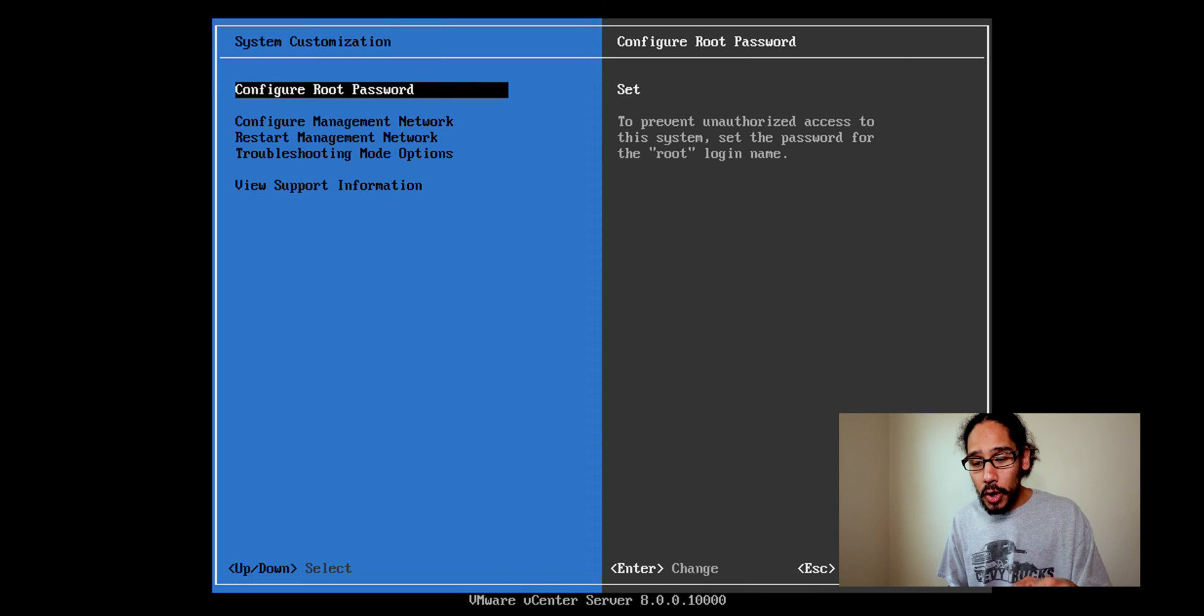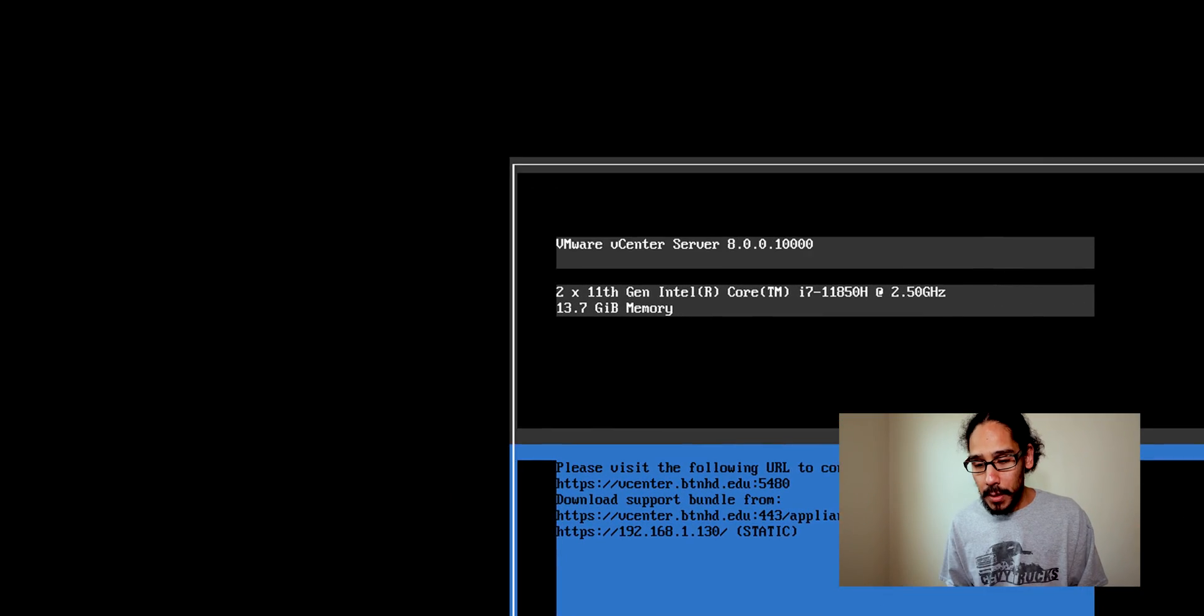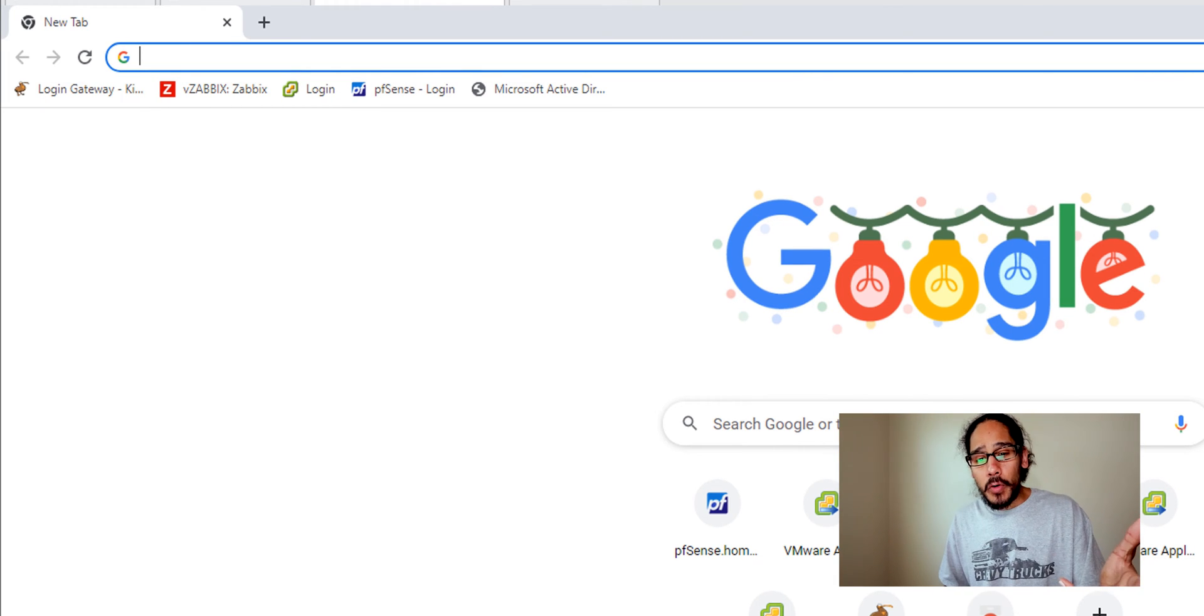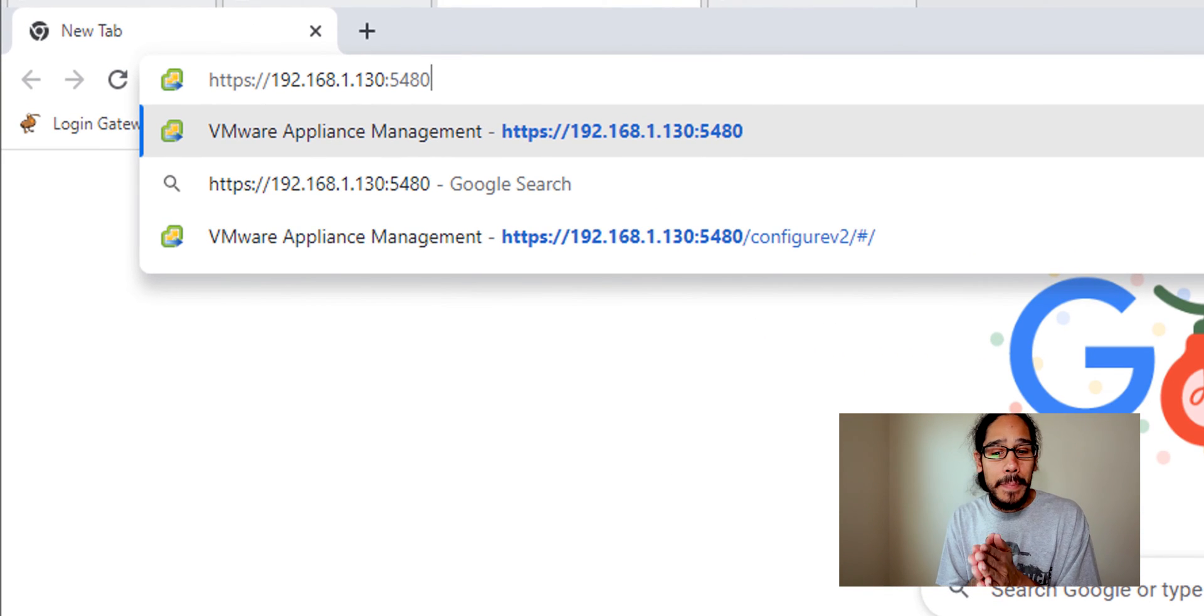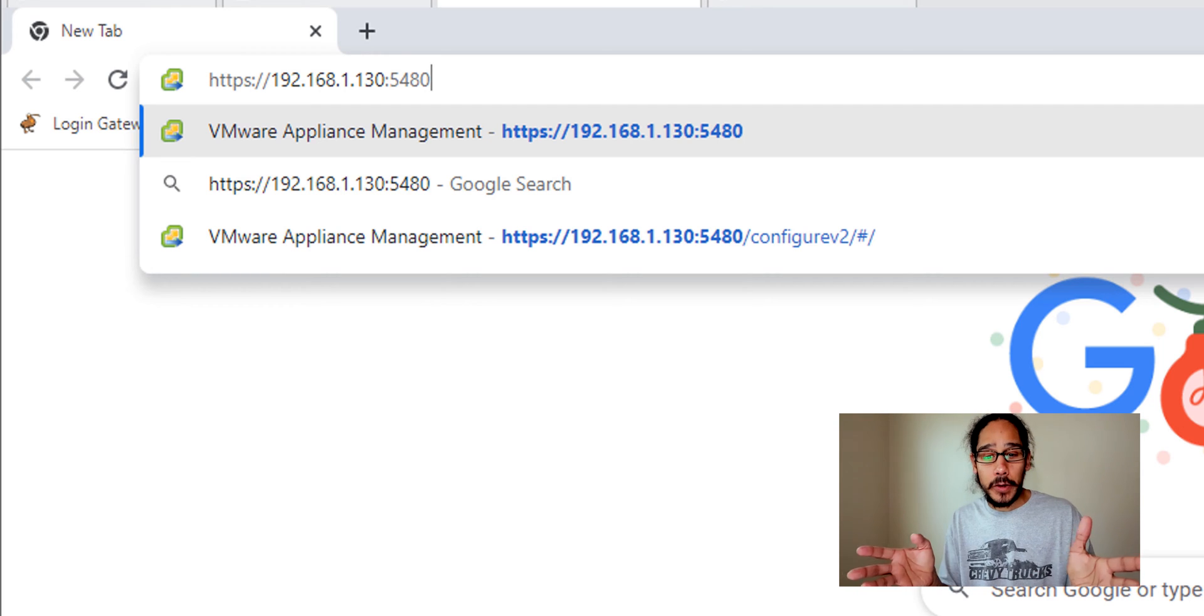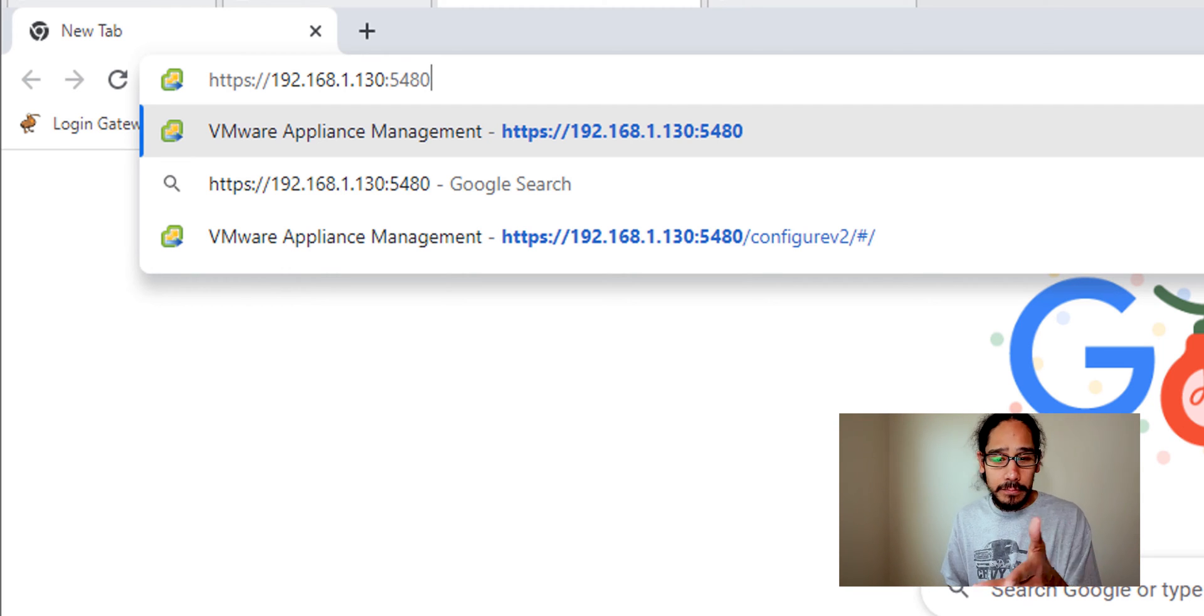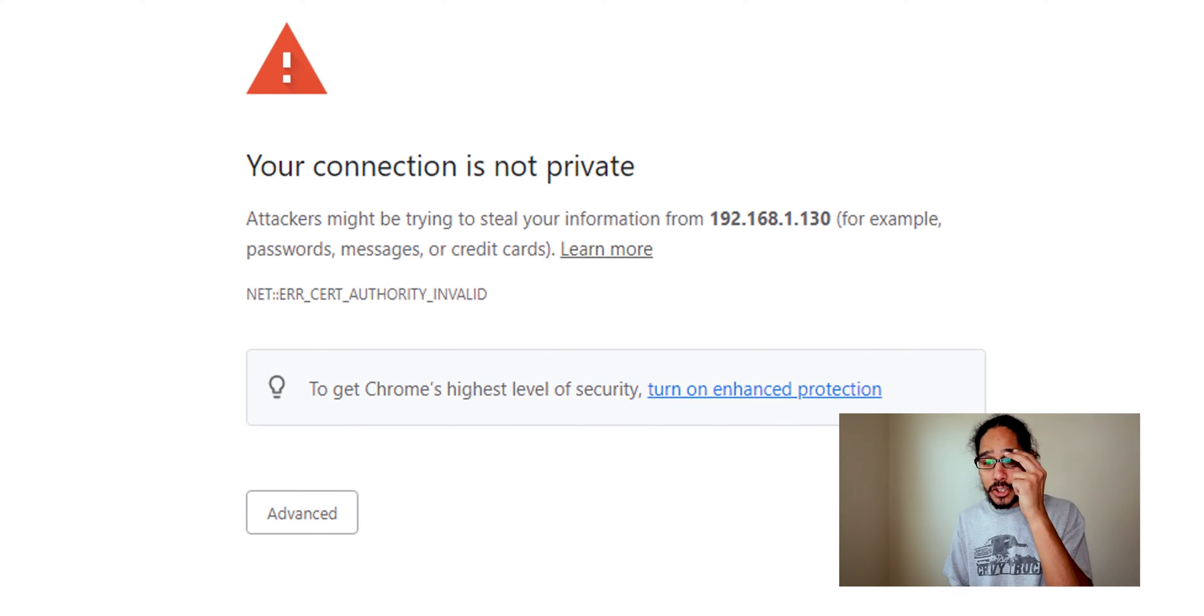Now open up your favorite browser, I open up Chrome, and we're going to type in the IP address of that hypervisor. Make sure you're using the port of 5480 as you can see right here, and just hit enter.